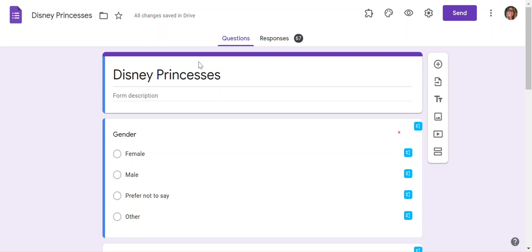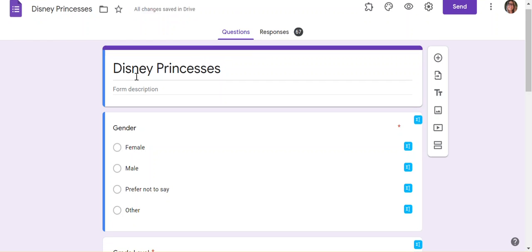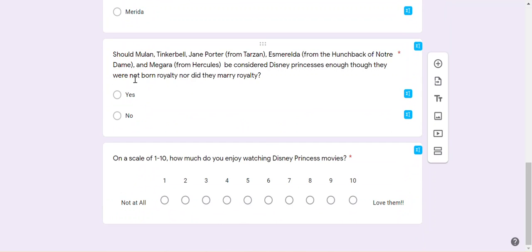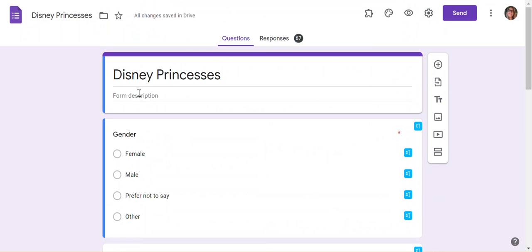I'm going to show you how to export your data from a Google Form into a Google Sheet. This is the view of the form where you can edit it.